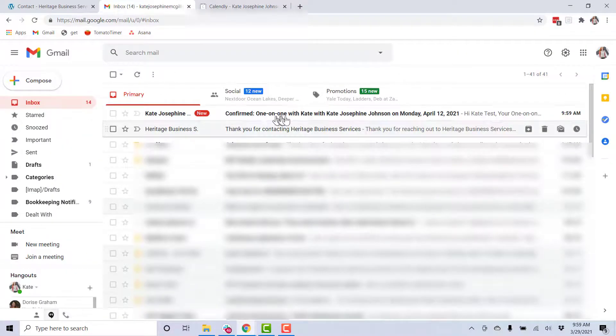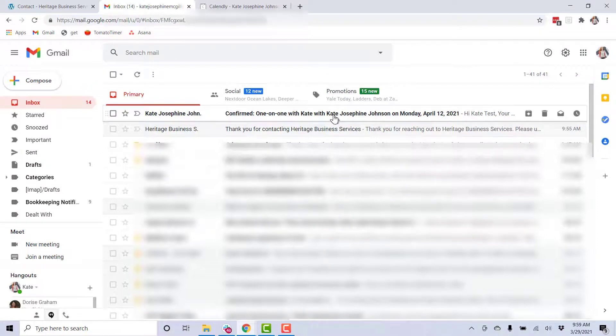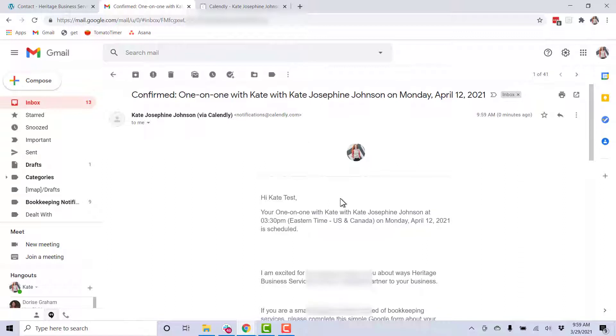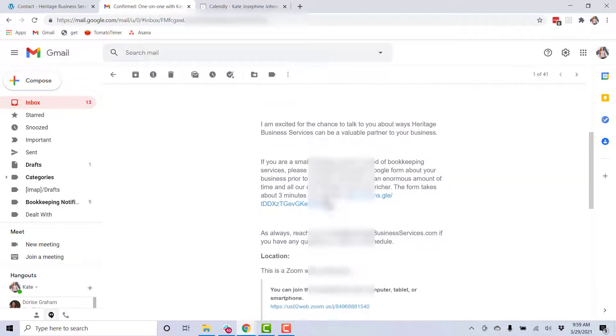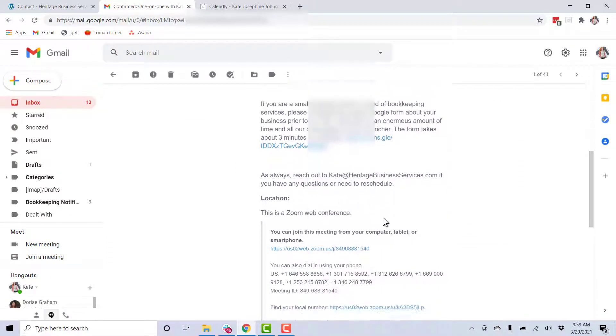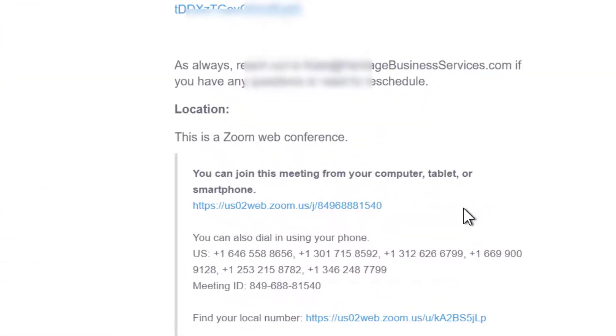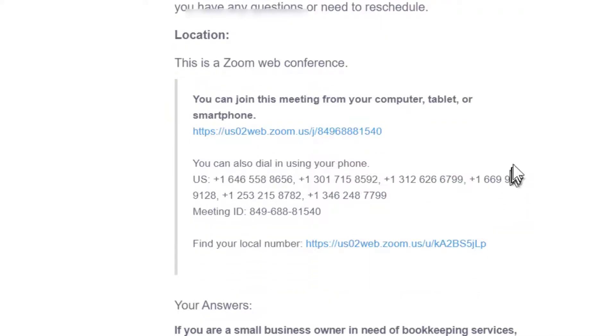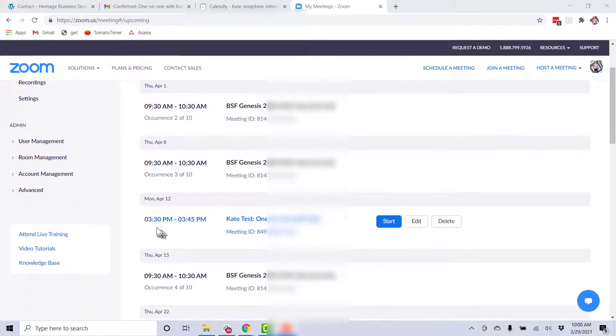So this is the confirmation page. Now let's go see what happens in my email. So I have another email that I get confirmed. This is me as the requester. This is me as the client. This is what they're going to get, reminding them of their time. And then you'll see that there is a Zoom web link for them to use the day of the call.